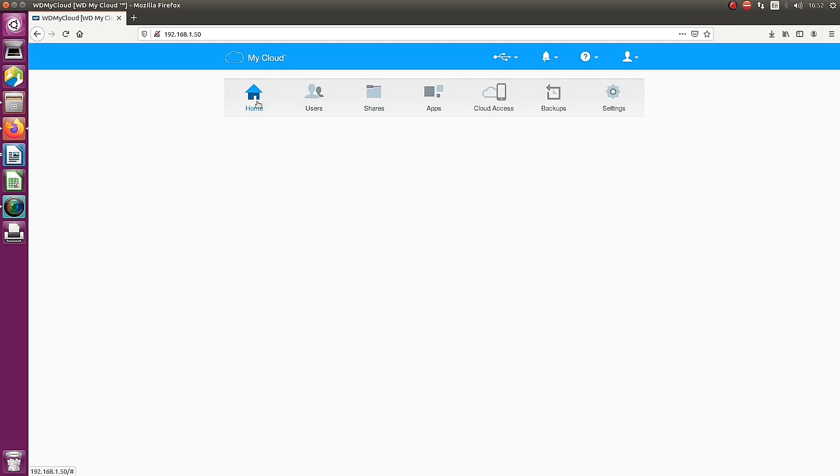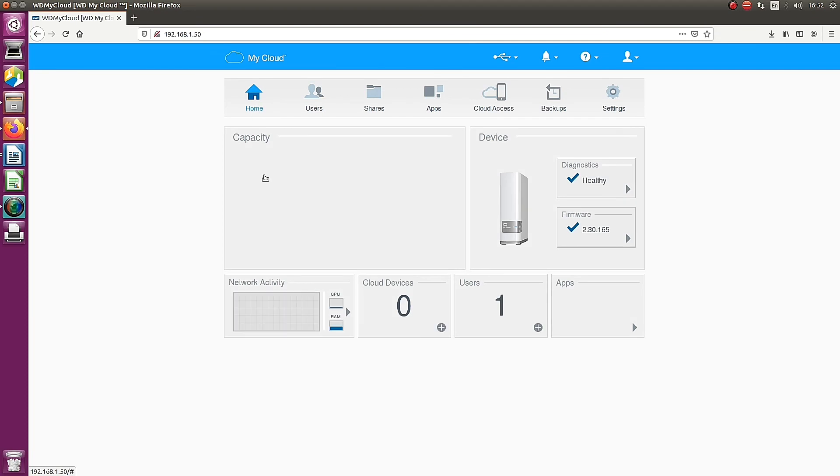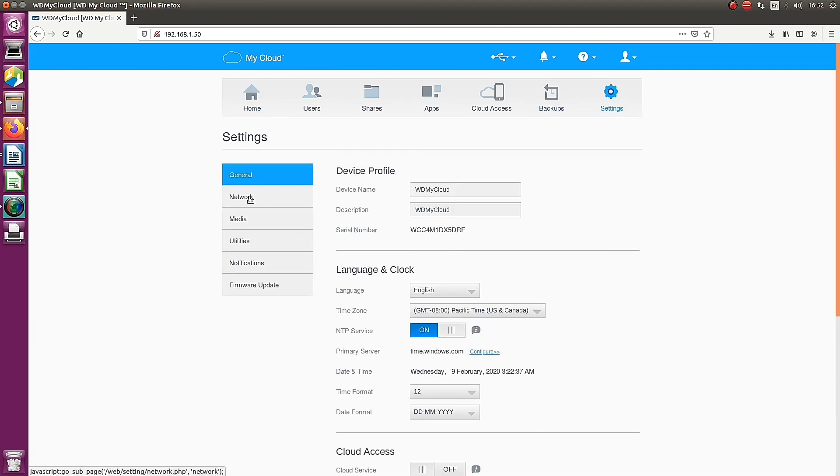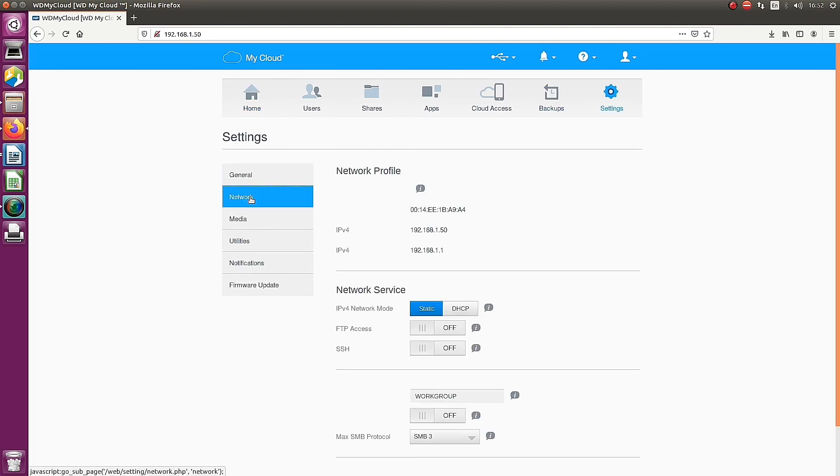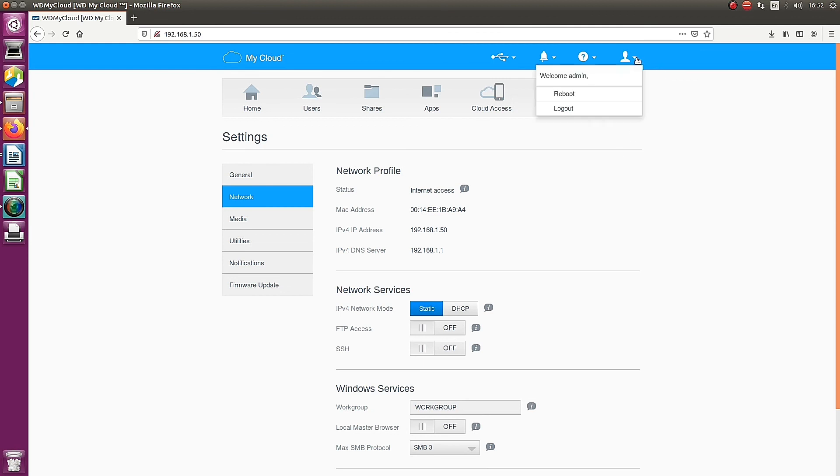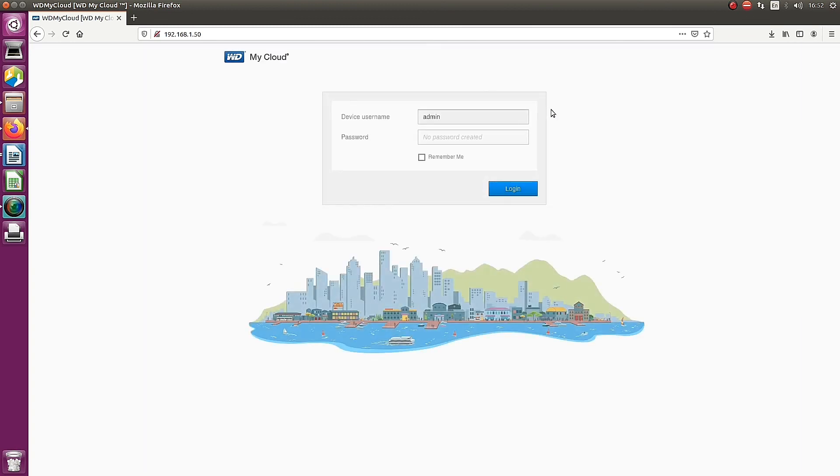The login page, then the home page. You can see that the network IP is changed to 192.168.1.50. The network service is changed from DHCP to static.